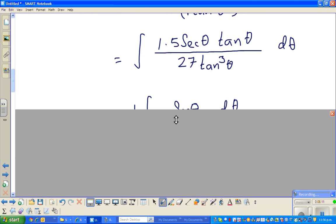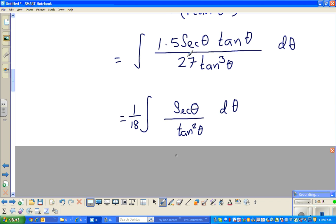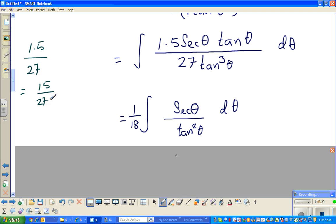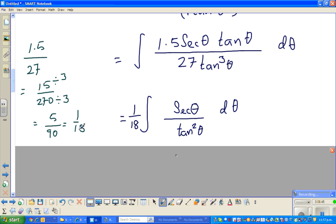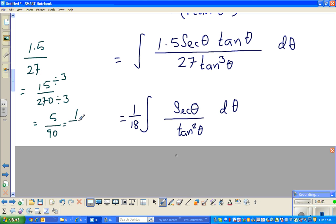Now, 1.5 over 27 is the same as 15 over 270. You can divide both by 3 to get 5 over 90, and this simplifies to 1/18. To see that: 5 goes into 90 eighteen times. So that's how I got 1/18. If you can divide numerator by 5 and denominator 90 by 5, you get 18. So the constant out front is 1/18.